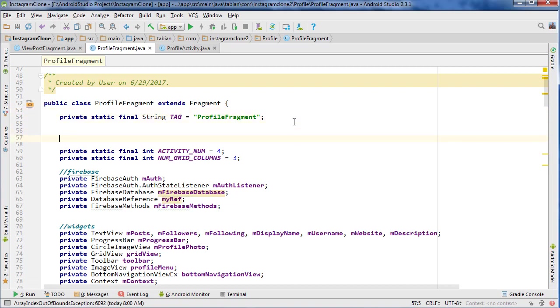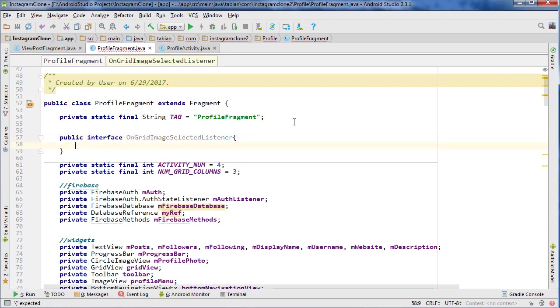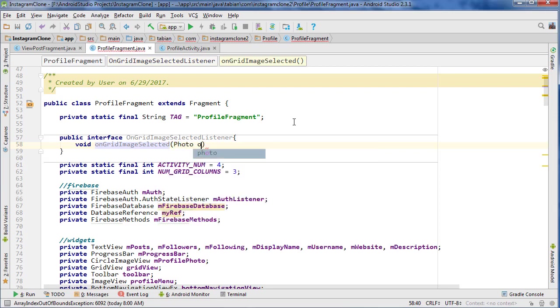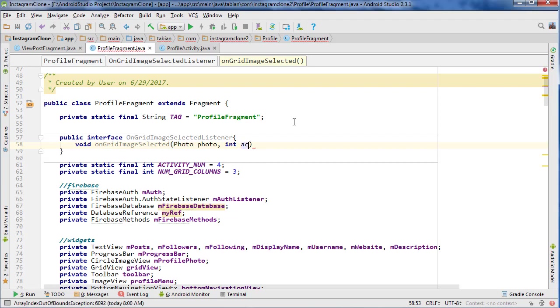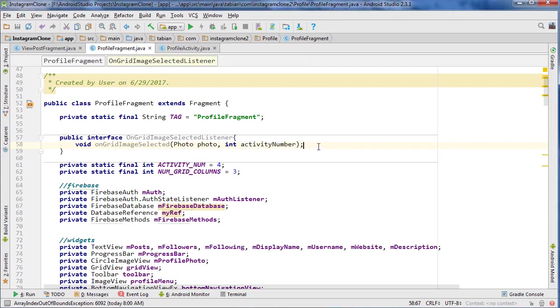We're going to go up to the very top, and we're going to implement this new interface above everything. We're going to call it OnGridImageSelectedListener, and we just need a single method, onGridImageSelected. It's going to take the photo, because we're going to need to pass the photo to the view activity, and we're going to pass also an integer representing the activity number.